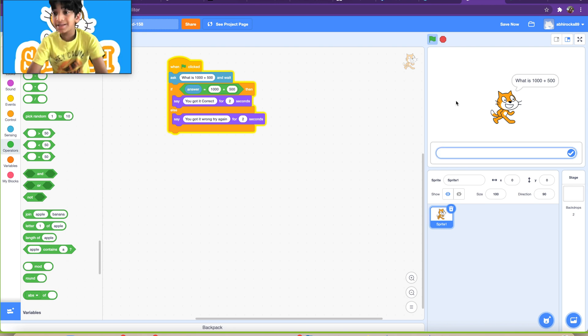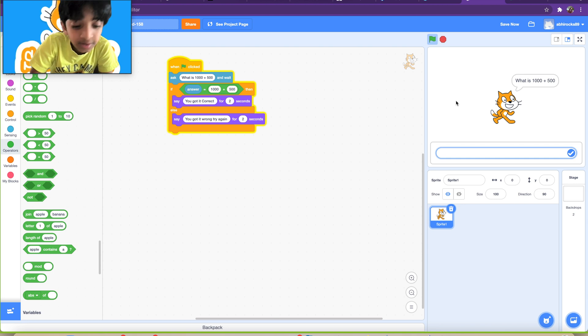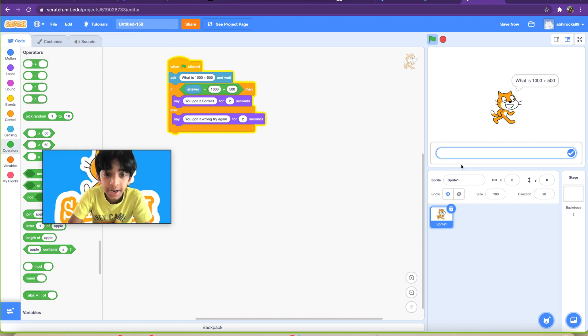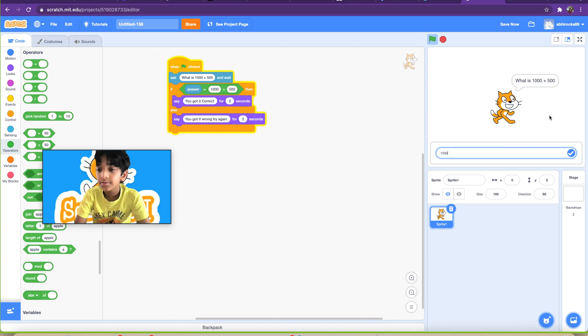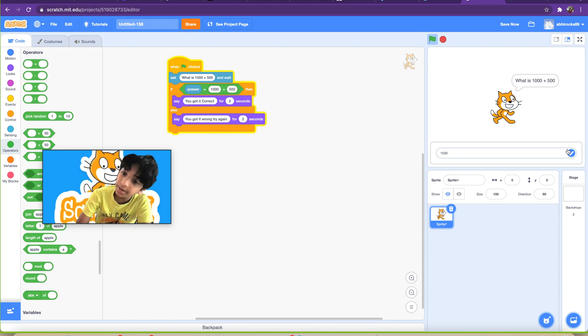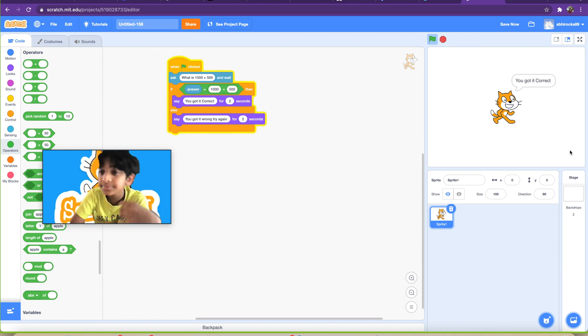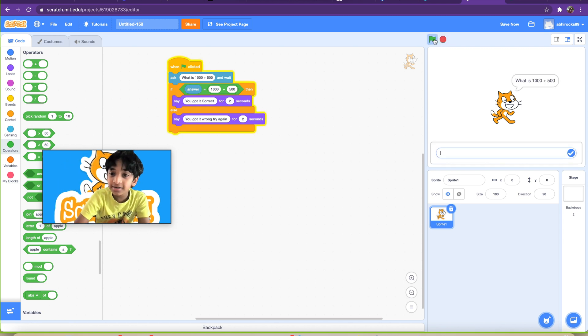So click the green flag. It's going to ask us what is 1000 plus 500. I'm going to say answer like 1500. Click, correct, right. Yep, we got it correct. Let's go guys, got it correct.